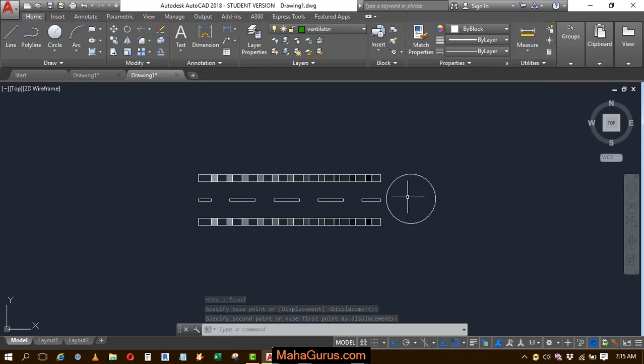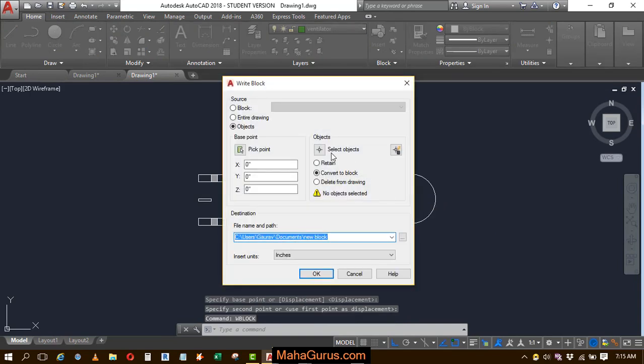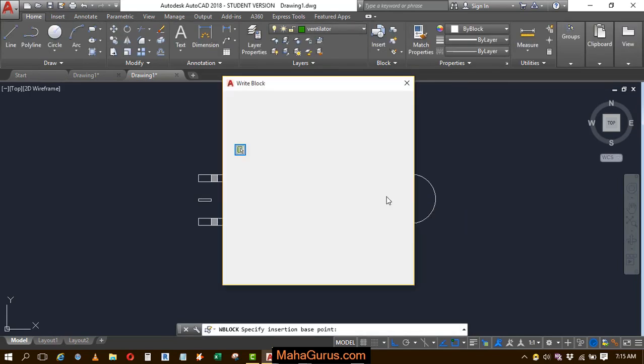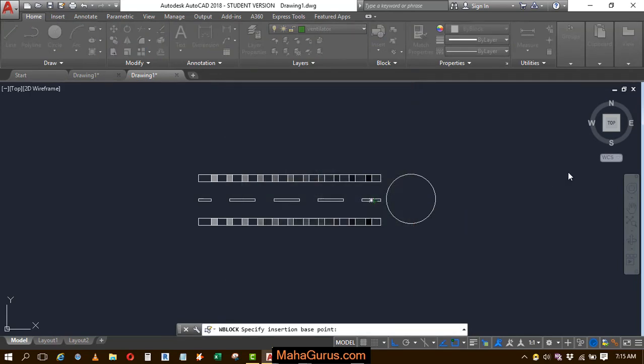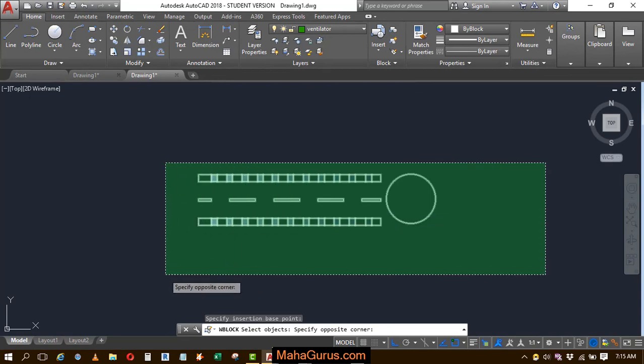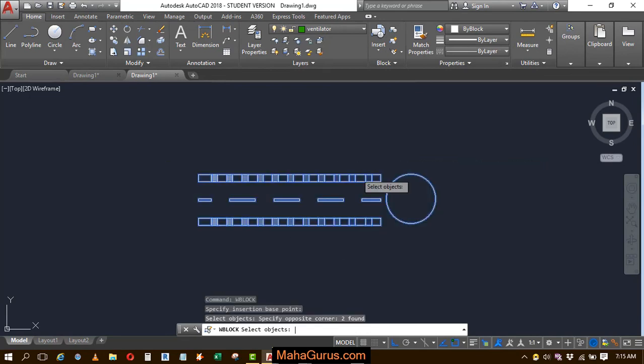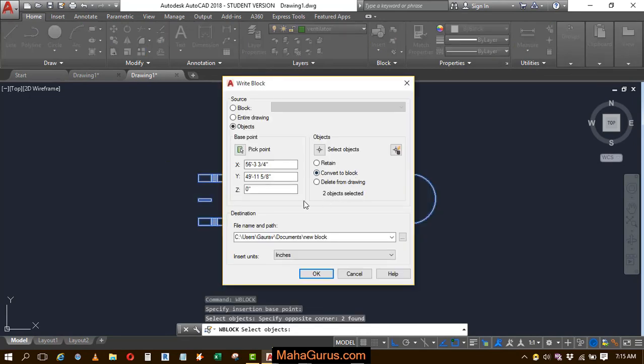Again, use W block, W block, enter, pick up point, select object, let's suppose this is the object, press enter.